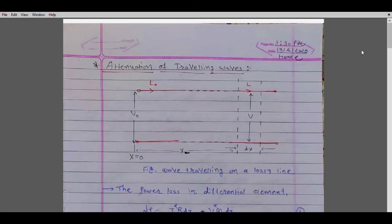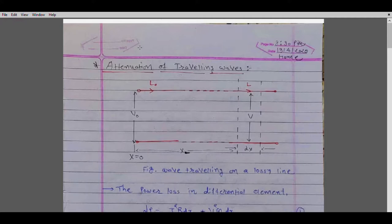Good morning students. The topic of today's discussion is the attenuation of traveling waves. So far we have studied the lossless overhead transmission line where there is no attenuation, but in a practical power system this is not true. The analysis becomes more difficult as we consider losses, which are significant because the energy wave is dissipated through them due to the presence of resistance and conductance in our transmission line.